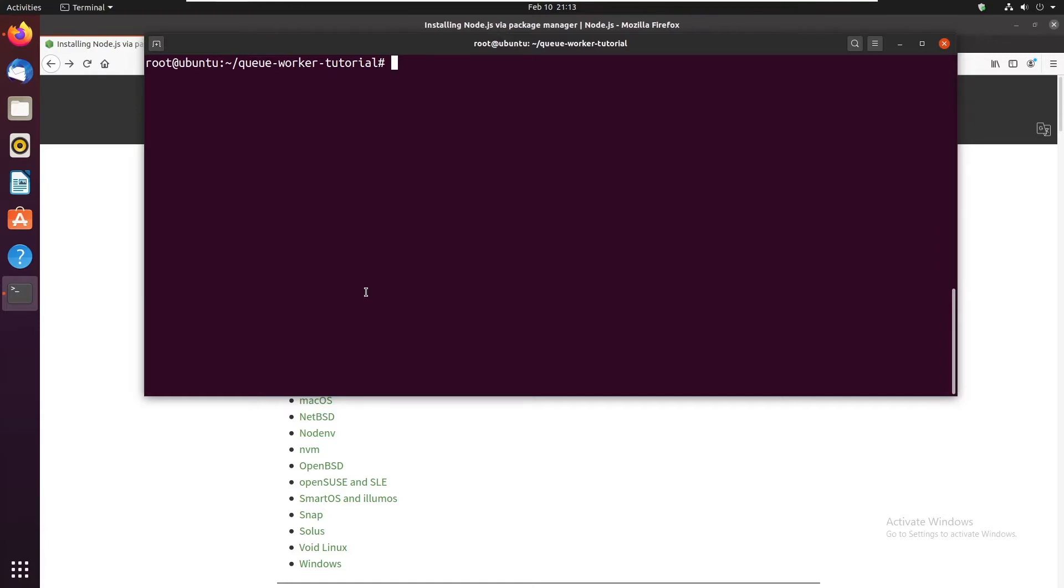The process will detach from the terminal. It will run forever until you decide to restart it or stop it completely.